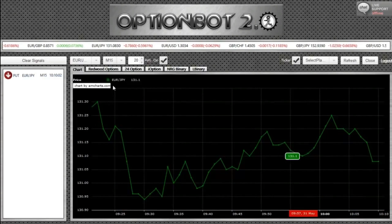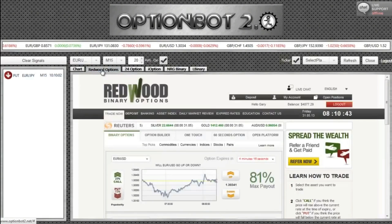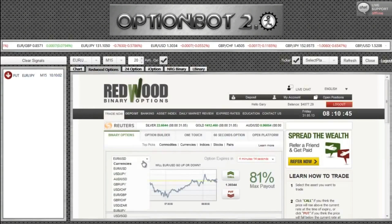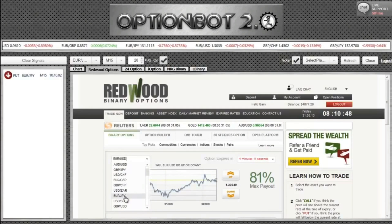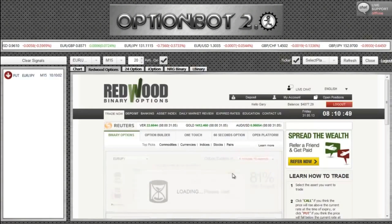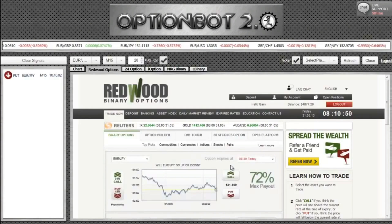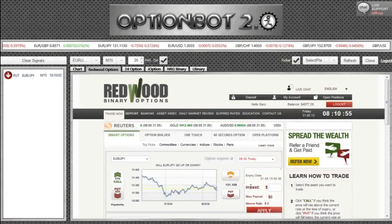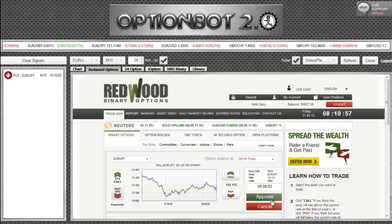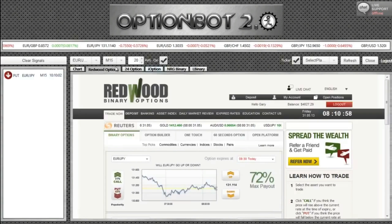Without OptionBot, this is an opportunity that many would have missed if using simple graphic trend analysis, which can sometimes be hit and miss. So now I will place a 5% trade on each platform. I'll speed up the video here to reduce your overall viewing time of this demo.